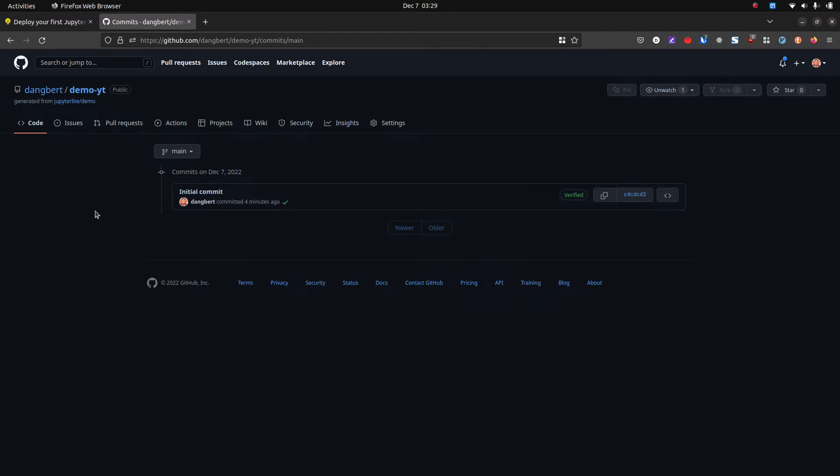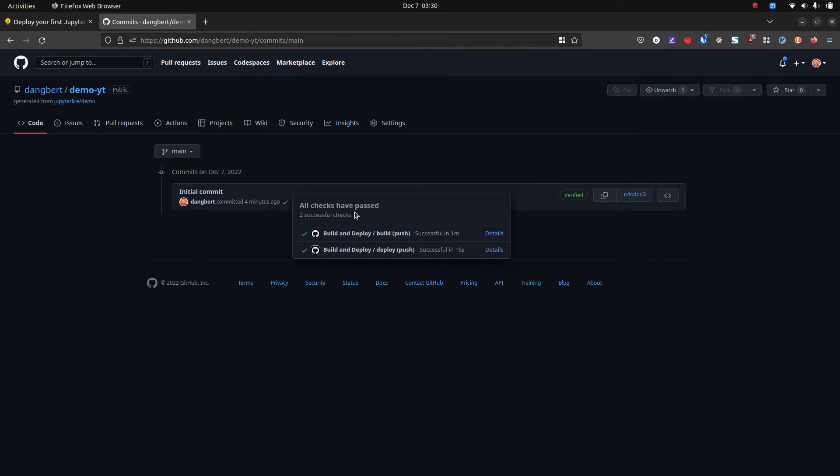All right, so it's been a few minutes and now you'll see that this has turned into a check mark, which means that all the steps of the GitHub workflow have passed.